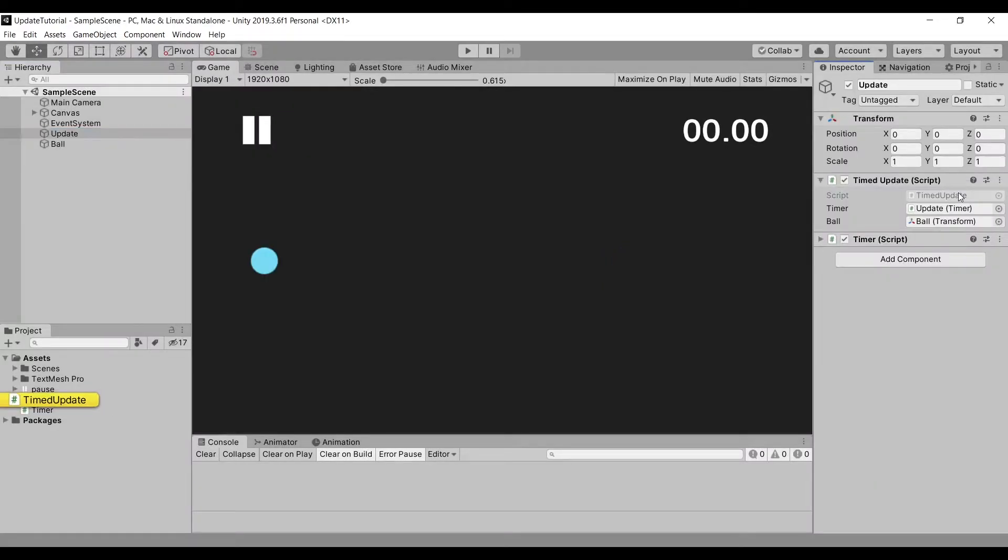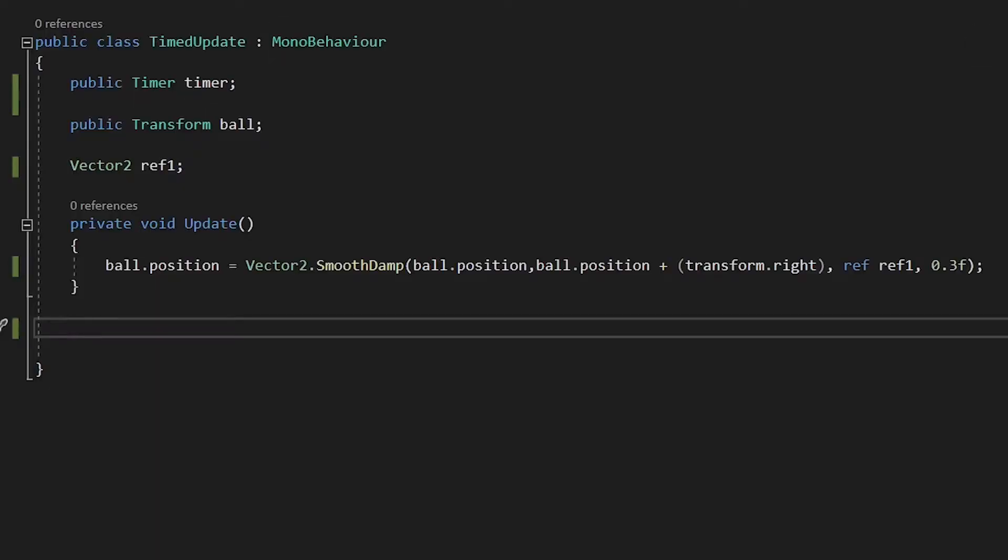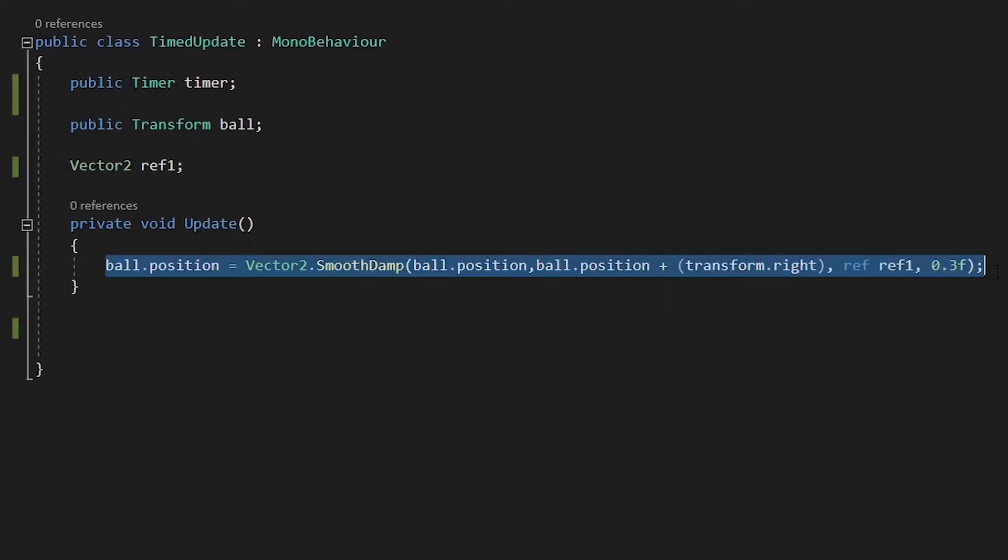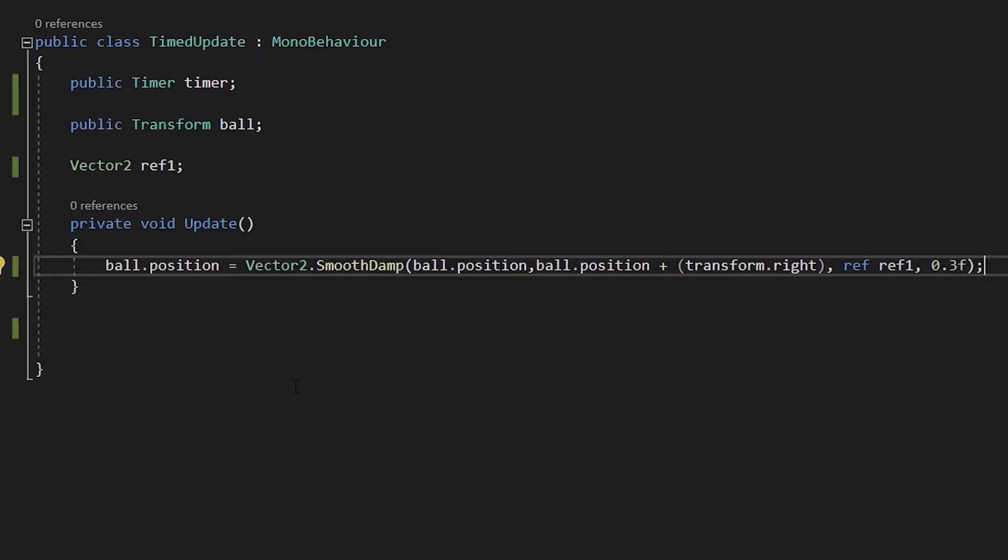If we head to our script, we can see that we are simply changing the position of our object to its most right every frame. For this to work, we need a function that runs every frame, like Unity's update function. However, there is a really easy way to create your own update function inside a method.